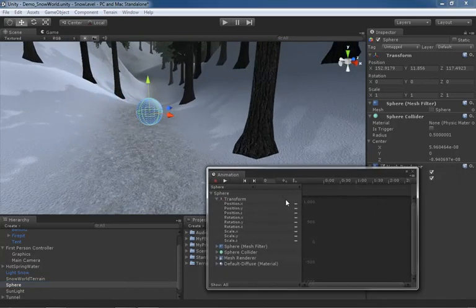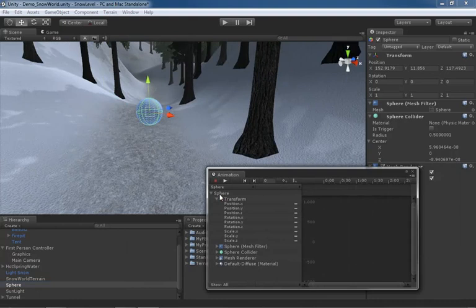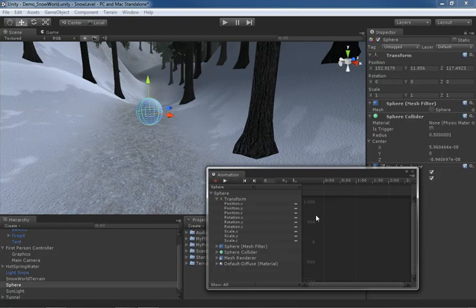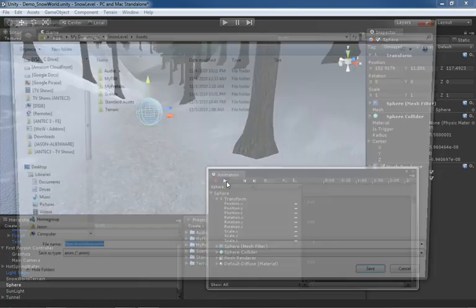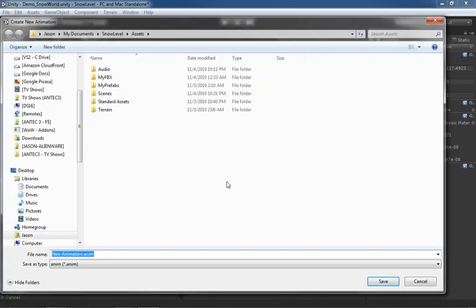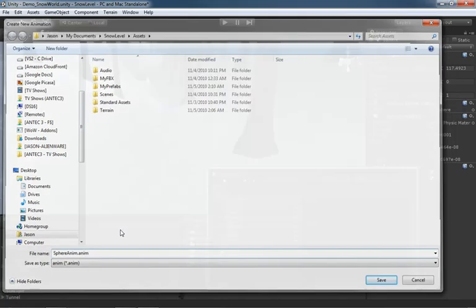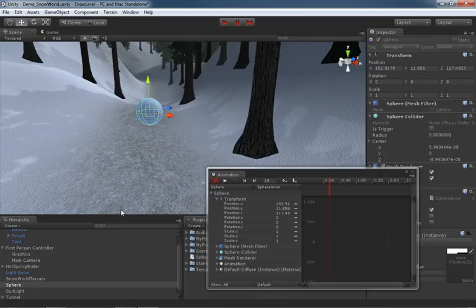The Animation Window has our sphere loaded up in it, but right now it can't record any keyframes because it needs an animation clip. An animation clip is going to be a file that stores the keyframe data. If we click really most any button in here, we're going to get this window. This is asking us where we want to save our new animation clip. You can see it's of file type anim. Let's call this sphere anim.